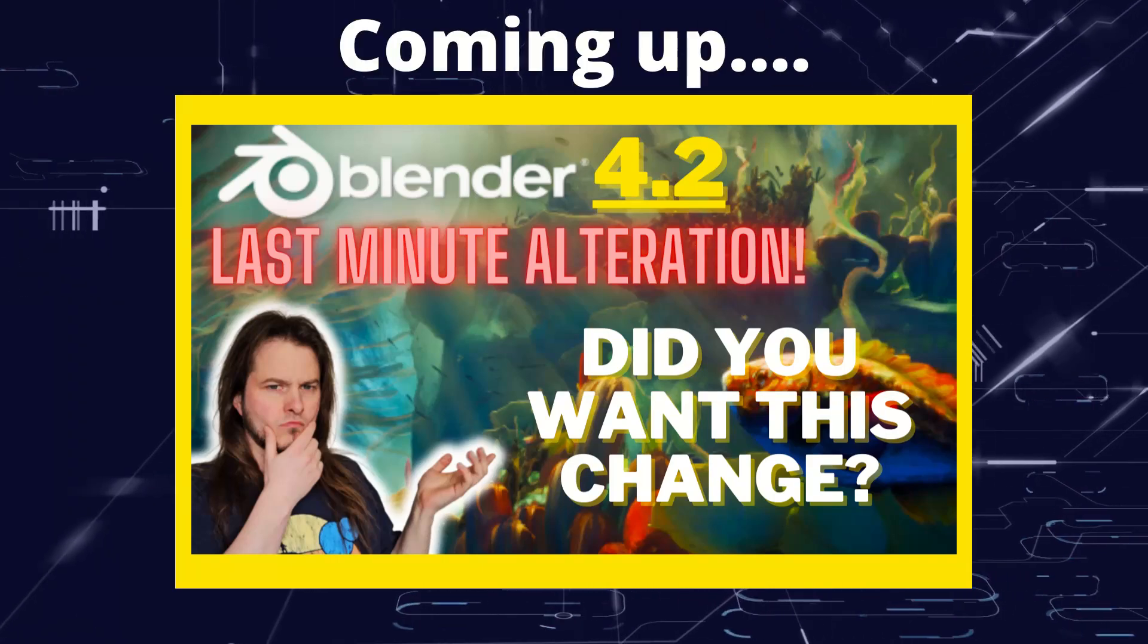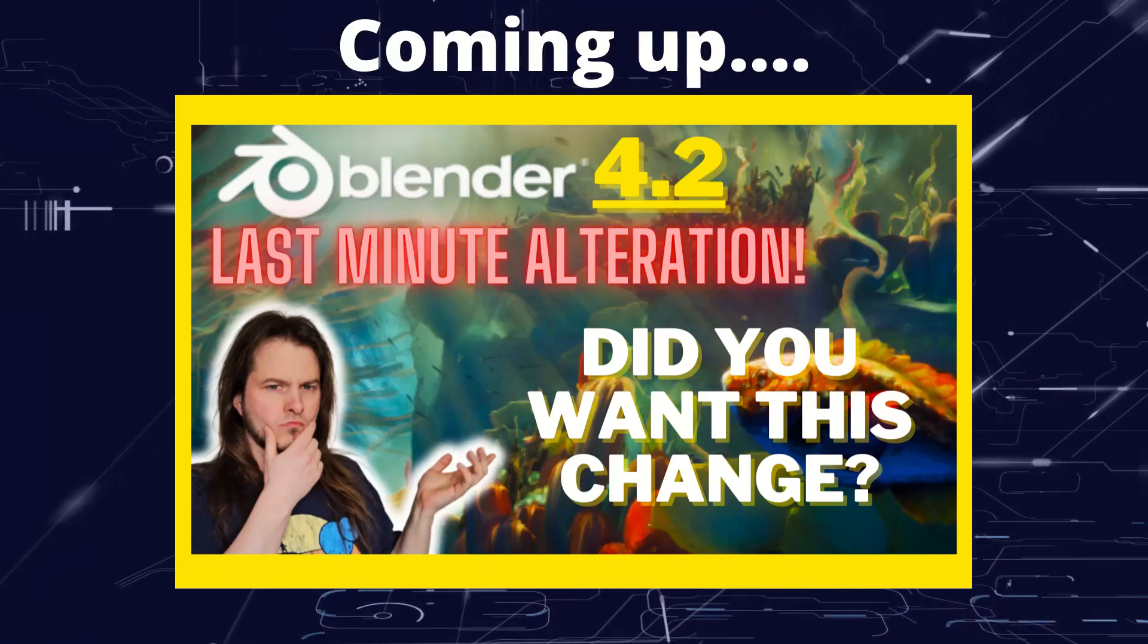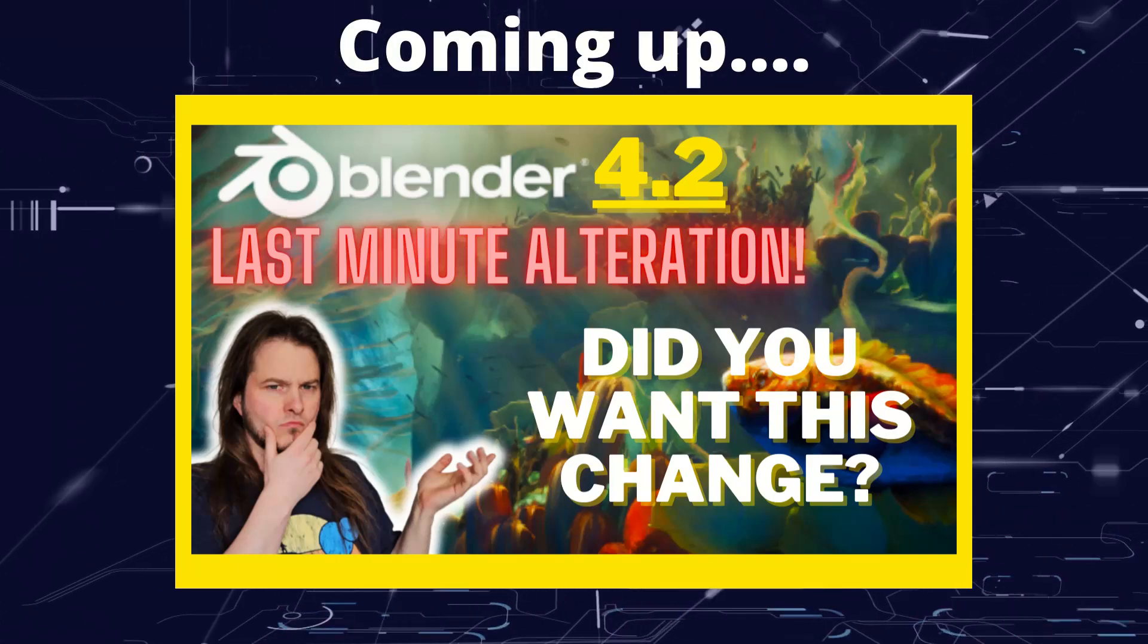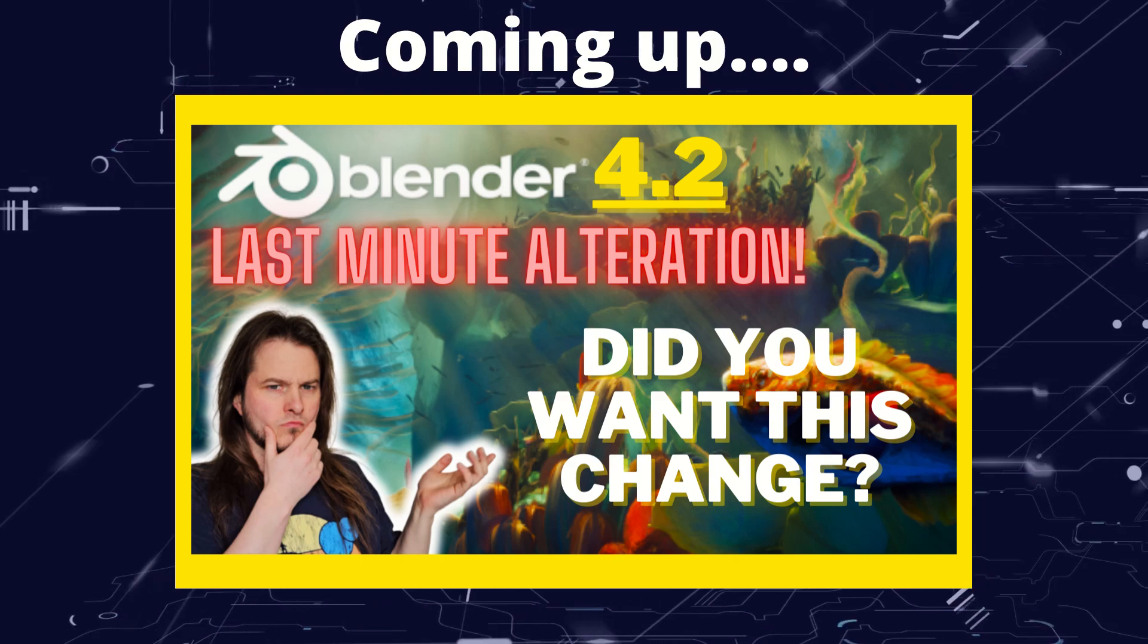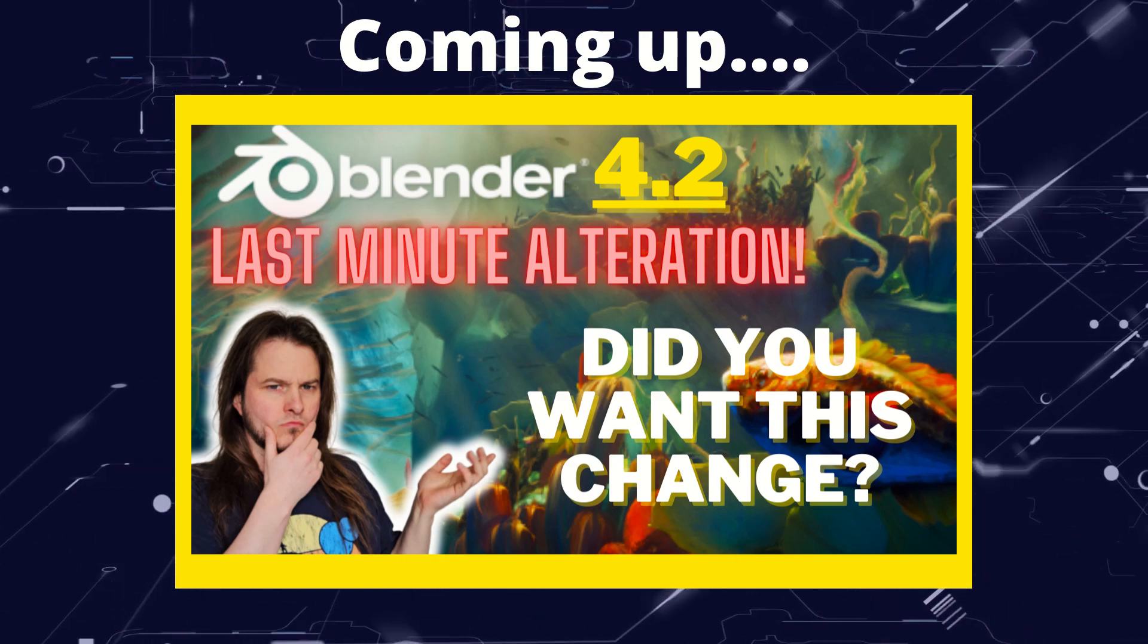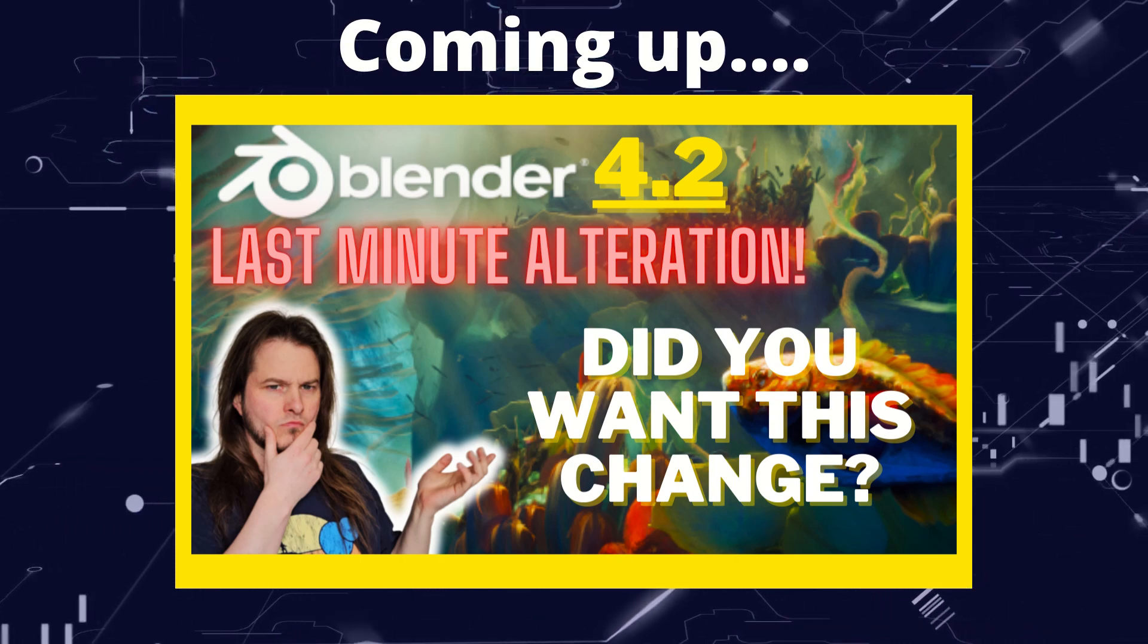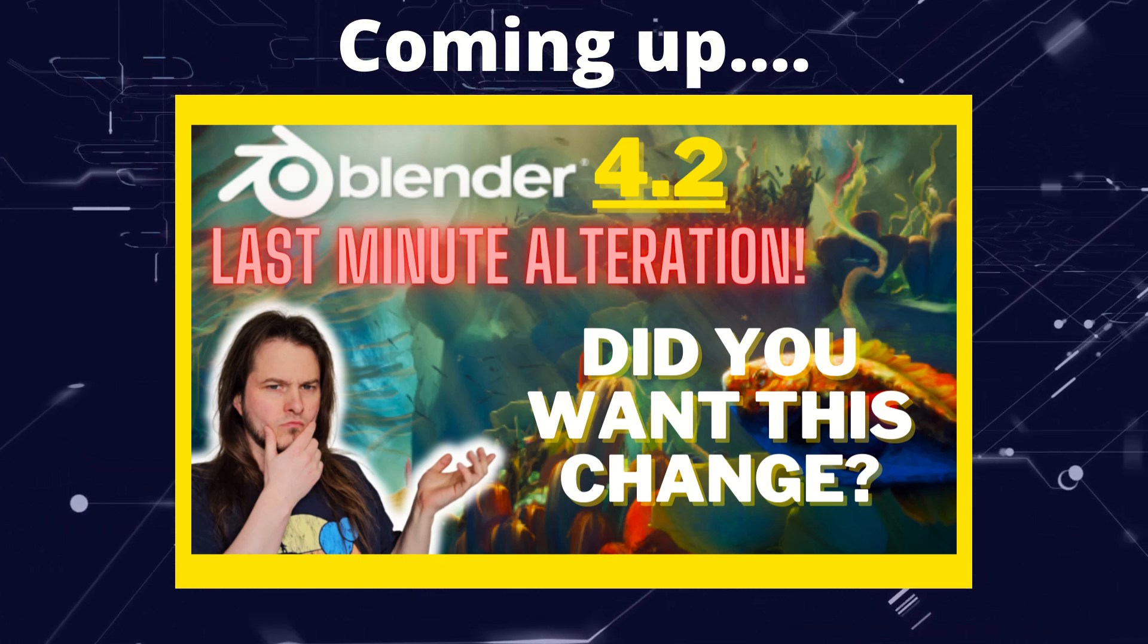Greetings hobbyists, this is Artisans of Vaul. The Blender Studio have made the unusual decision to change something about the Blender 4.2 Beta. Let's have a look at what they've changed, and if we think it's a change for the good.